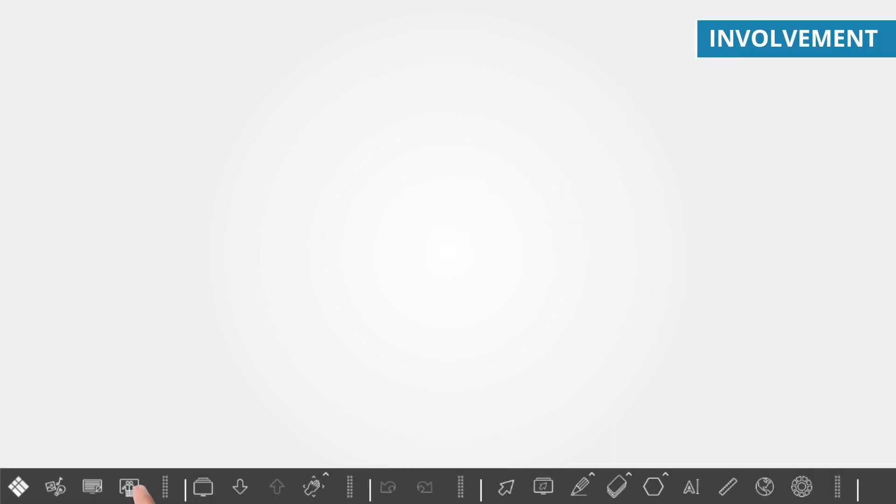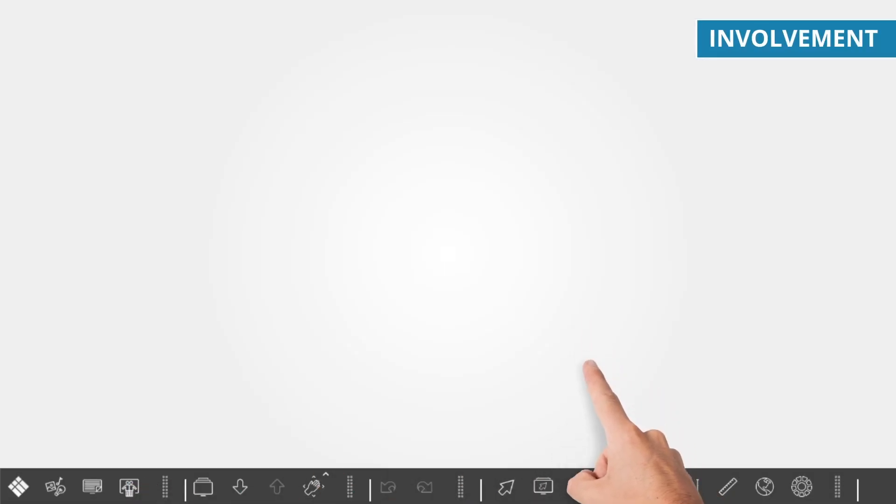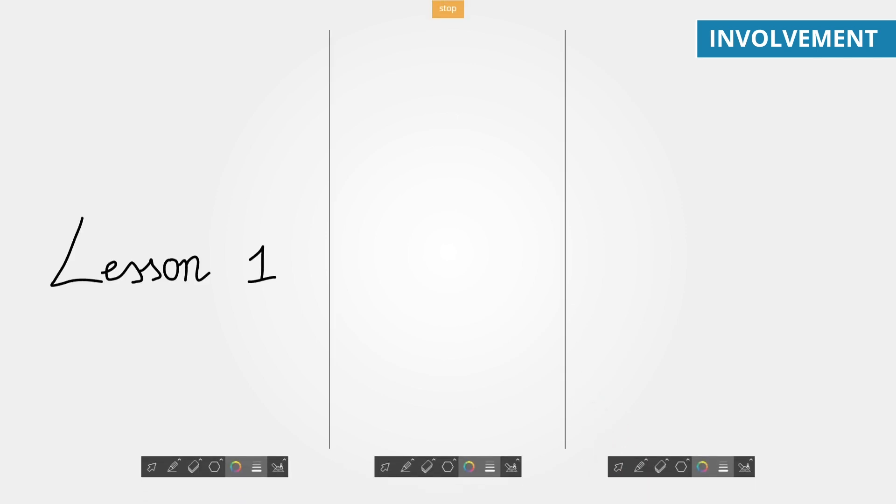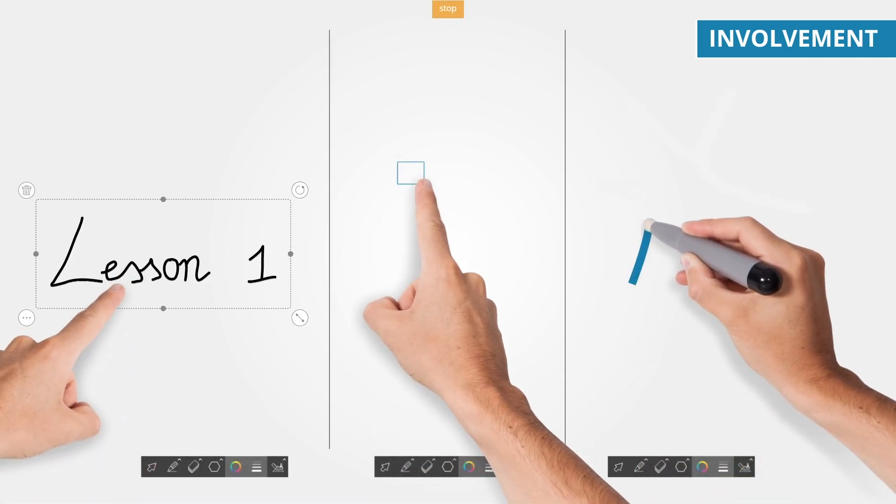Involve your students and grab their attention. With the touch of a button, you can split the screen and allow students to work alongside each other, without interfering with each other's work.